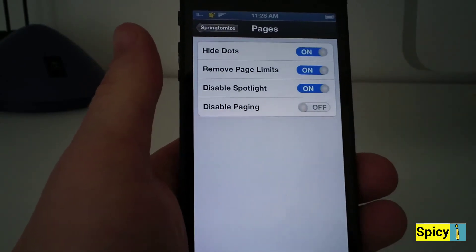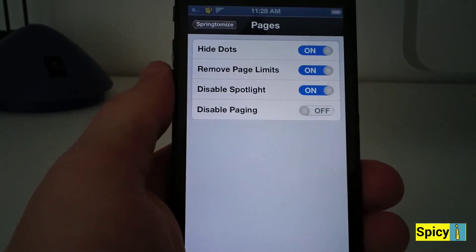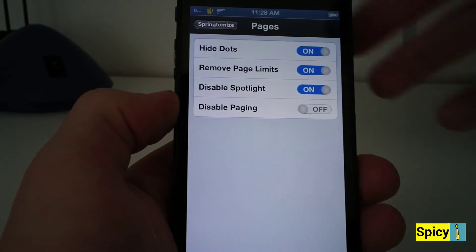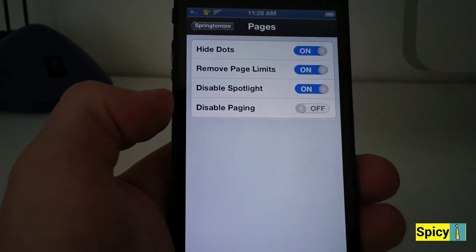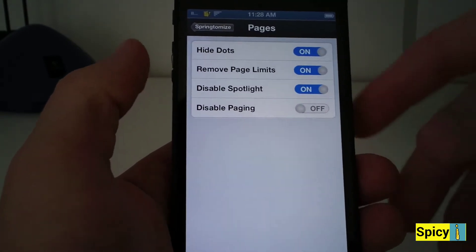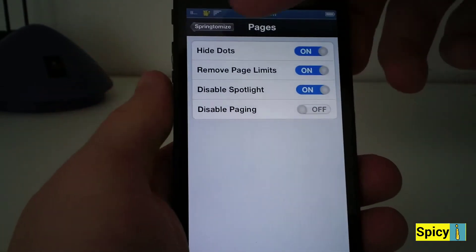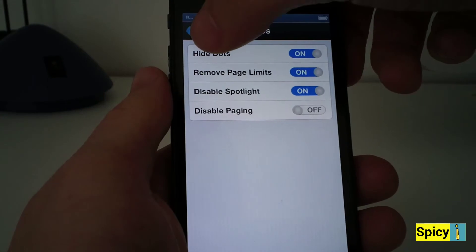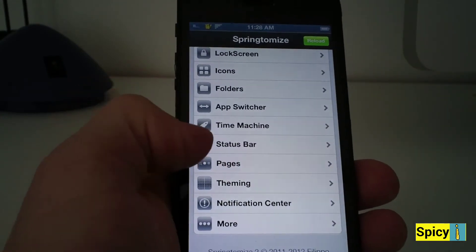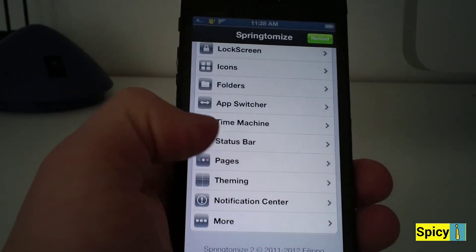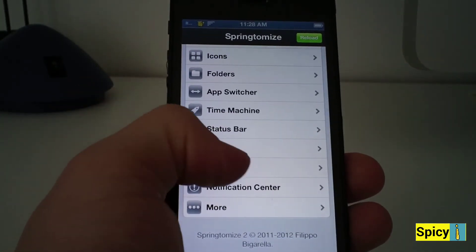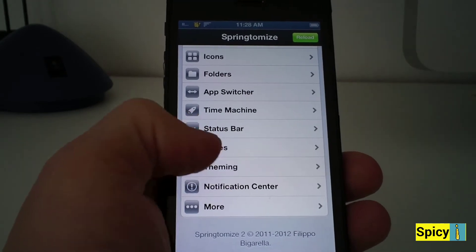Let's go to paging. You can hide the dots, remove page limits, and disable Spotlight — that is a big one. I dislike Spotlight, never have liked it and probably never will, and that's actually one of the reasons I downloaded this tweak, just to get rid of Spotlight.